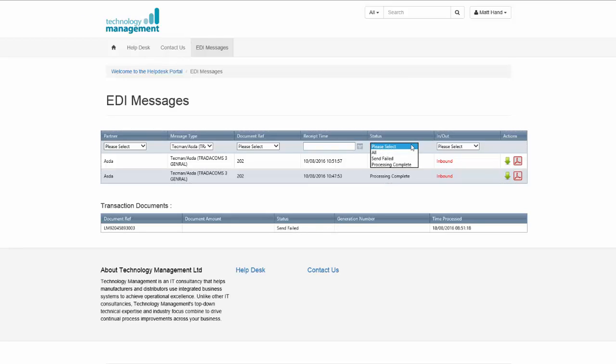There's a status filter so you can see different statuses of the message as it's flowed through the EDI system. Processing complete and send failed. And the direction of the message.